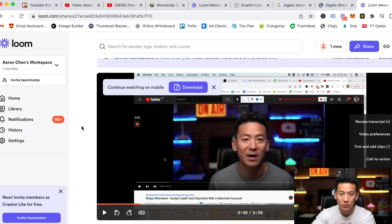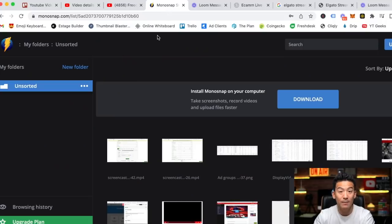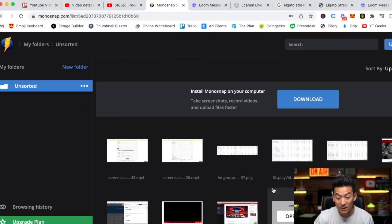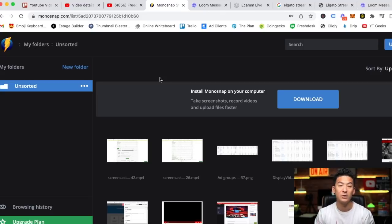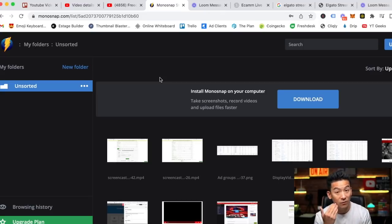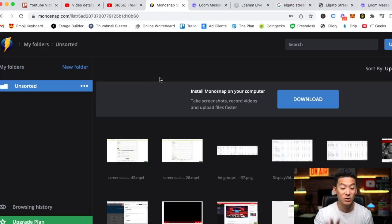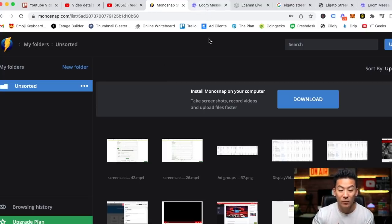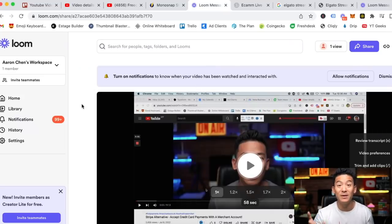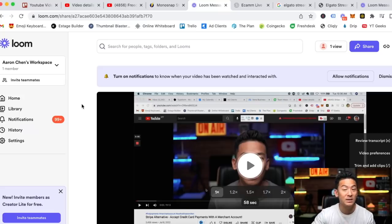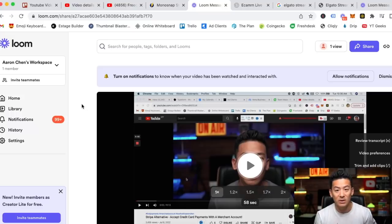Just to recap: the first one is Monosnap, which is great for capturing or recording your whole screen and optionally showing your face. It's free — just Google monosnap.com. If you're more of a trainer and you want to record your screen and just grab a link to share so people can click and watch it, you can use Loom, but Loom is a paid piece of software.